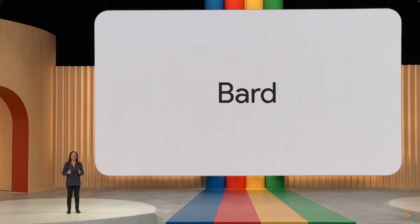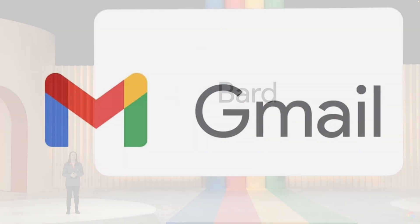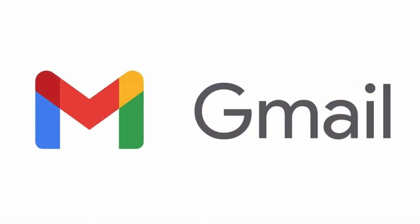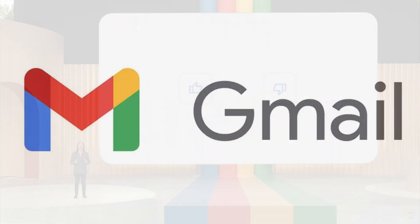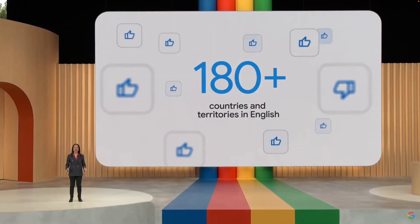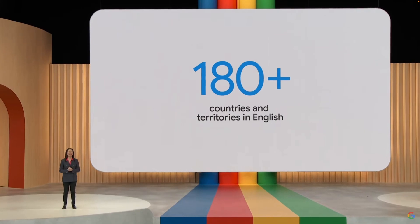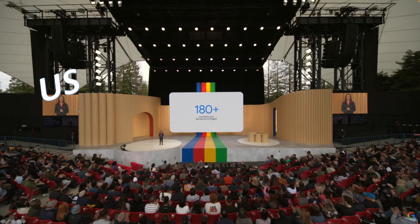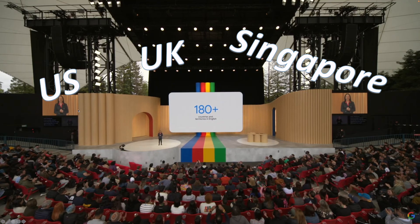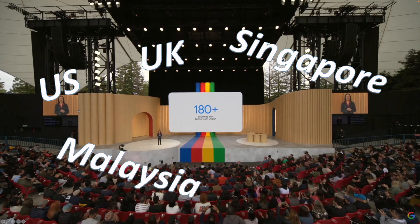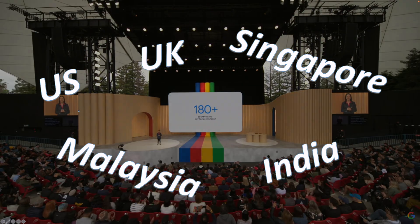And here's some great news. BARD is accessible to anyone with a Gmail account. It is free and available in 180 countries, including US, UK, Singapore, Malaysia, and India. If you need the link, just check out the description below.